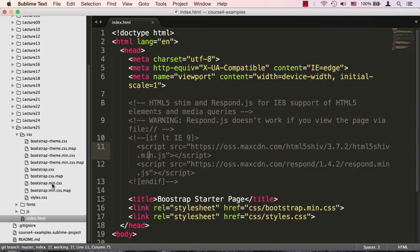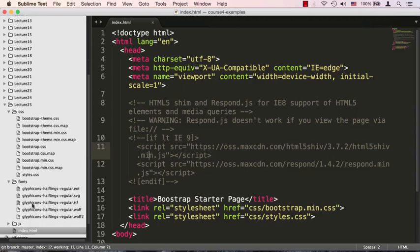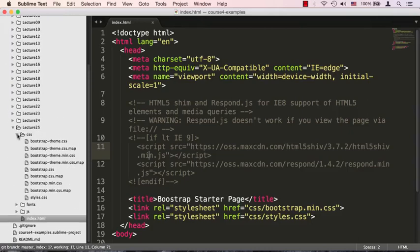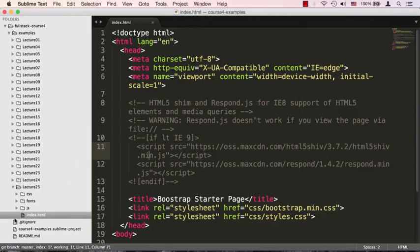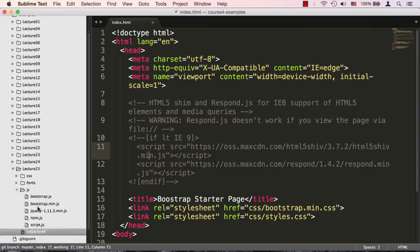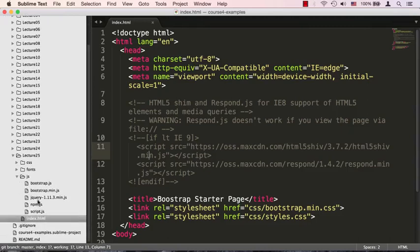They removed all the spaces and extra things like that so those extra spaces and carriage returns wouldn't be downloaded because they don't really make any difference. Then there's the fonts folder, which is definitely needed for basic Bootstrap functionality.